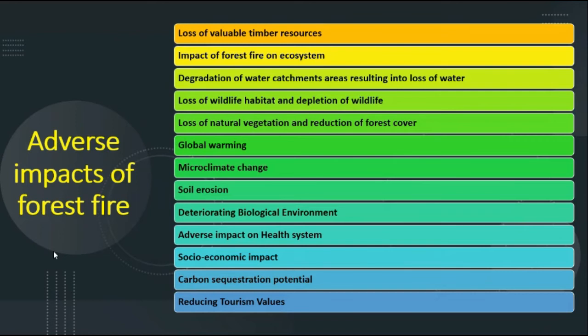The adverse impacts of forest fires include loss of available timber resources used for construction and settlements. Forest fire also impacts the ecosystem significantly — forests create habitats for wildlife and act as hydrological modulators. If forest fire happens, it leads to degradation of water catchment areas, resulting in loss of water. Forest floors with dense vegetation and tree roots that bind soil together support groundwater infiltration and recharge capacity; forest fires degrade this service.